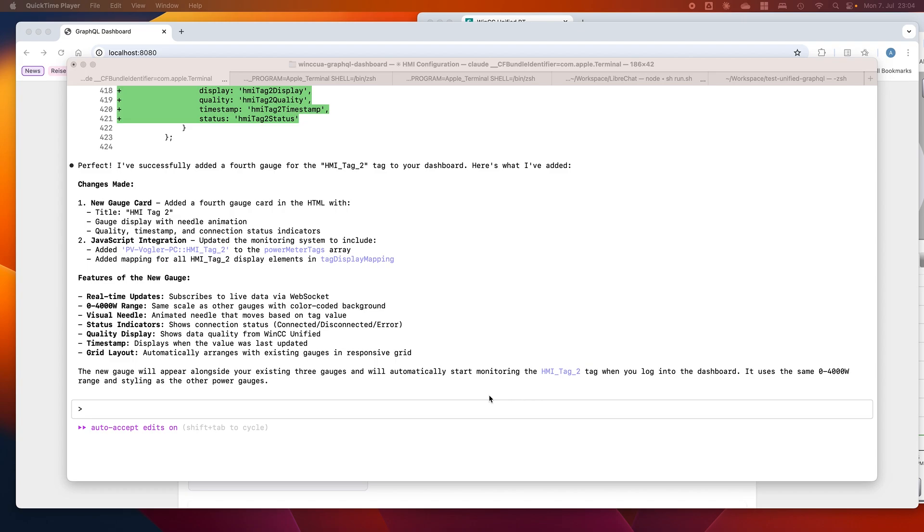Additionally, I have taken the WinCIS Unified GraphQL server where we have a well-defined schema and good documentation. I gave that to Claude Code and then I told it to create JavaScript code so that we can easily access the functions of the GraphQL server.